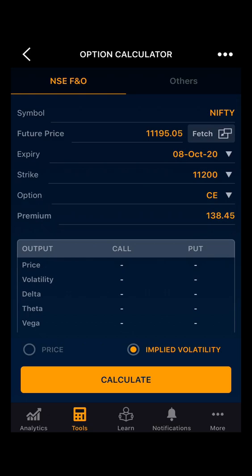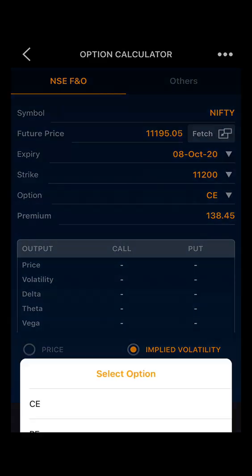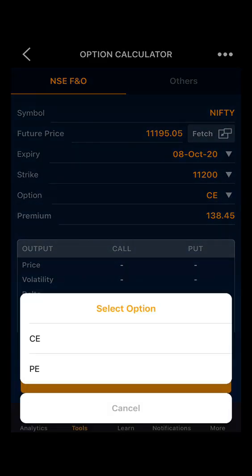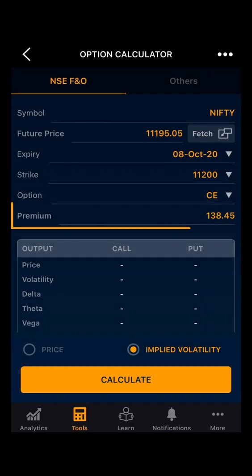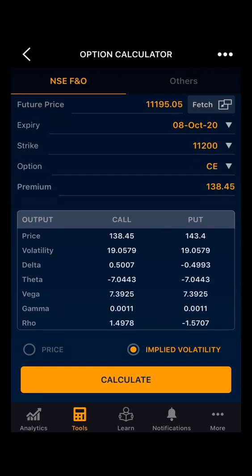We can change expiry and strike as per your preference. Then you have the option type — which type of option you want to select. You can select call option or put option. Let's take call option for now. Then you can see the premium for that call option. We have to select Calculate. Now as you can see, on the basis of the premium of the call option we have the volatility and the option Greeks.